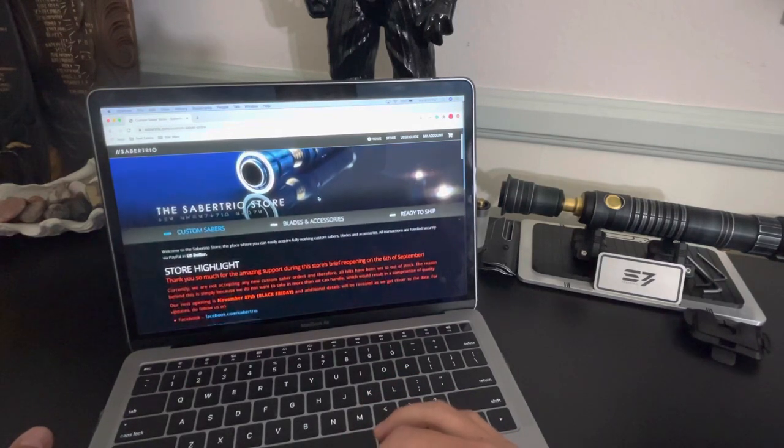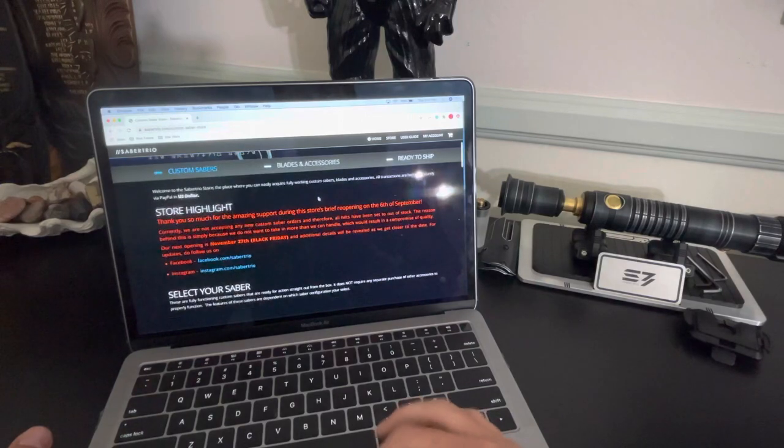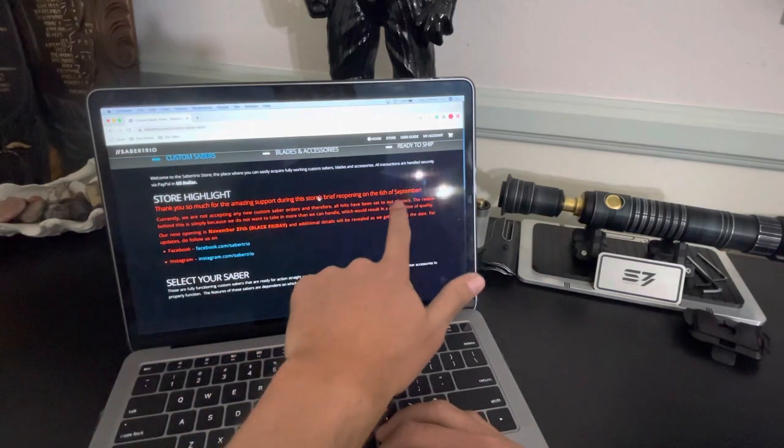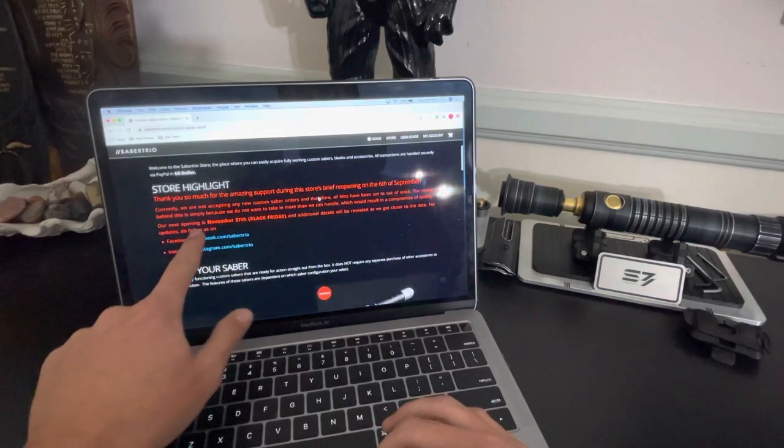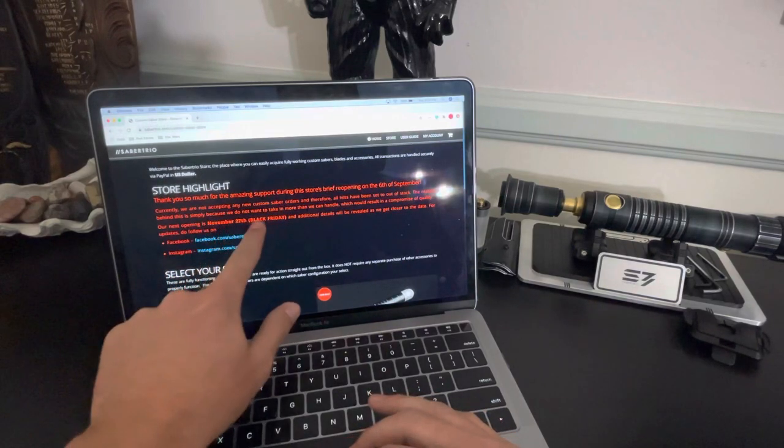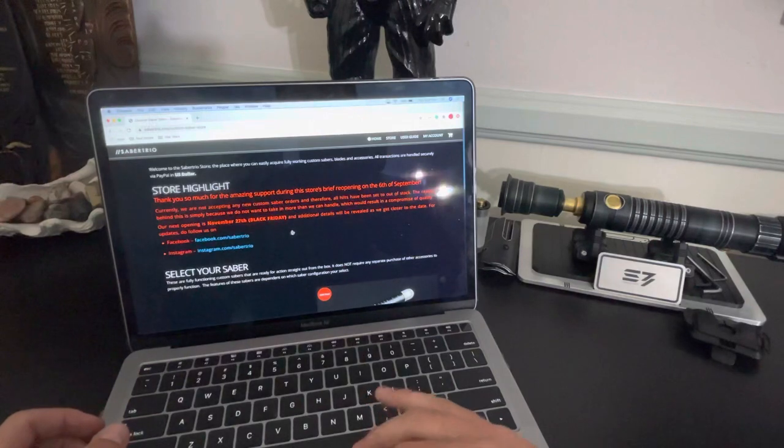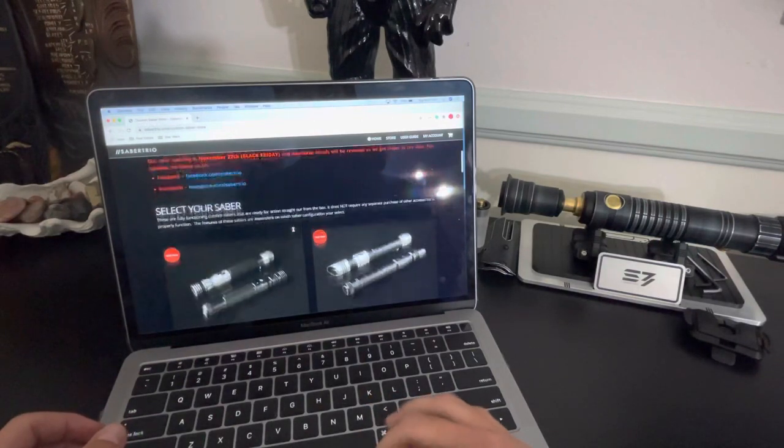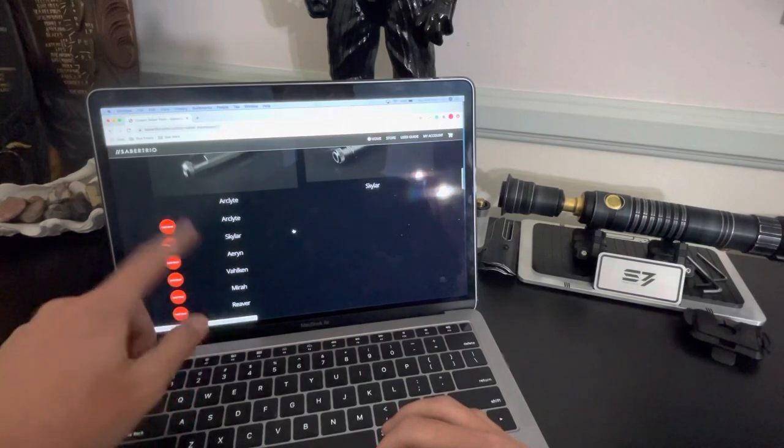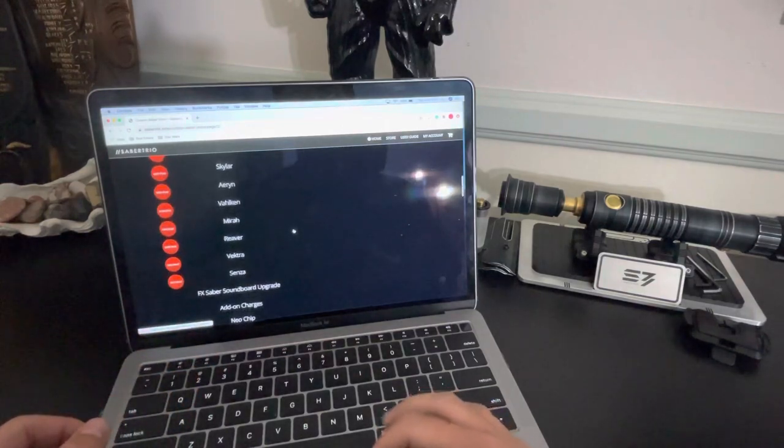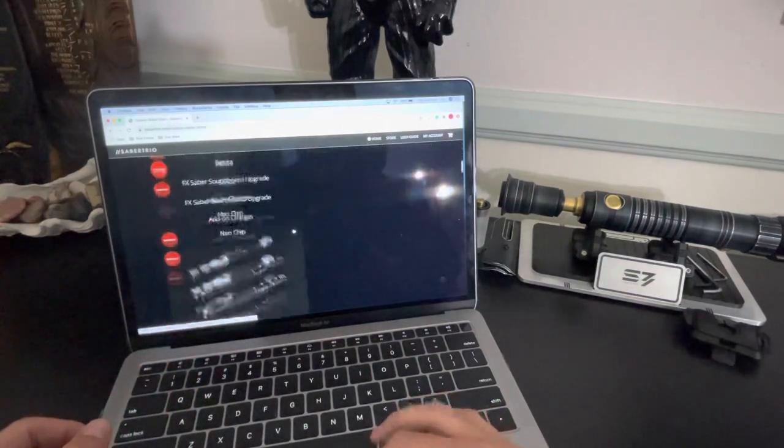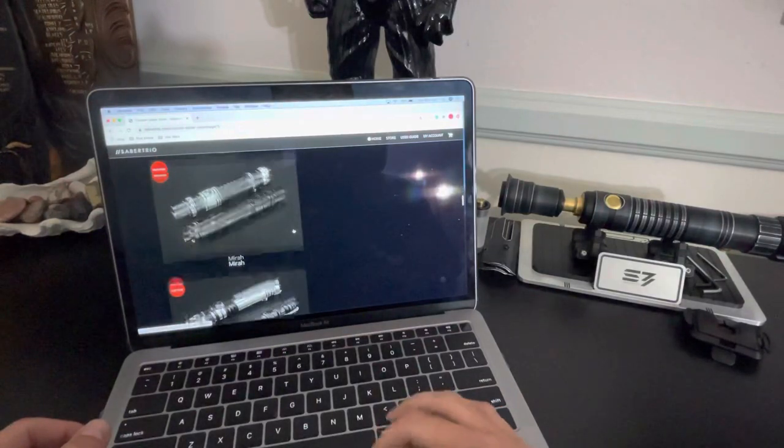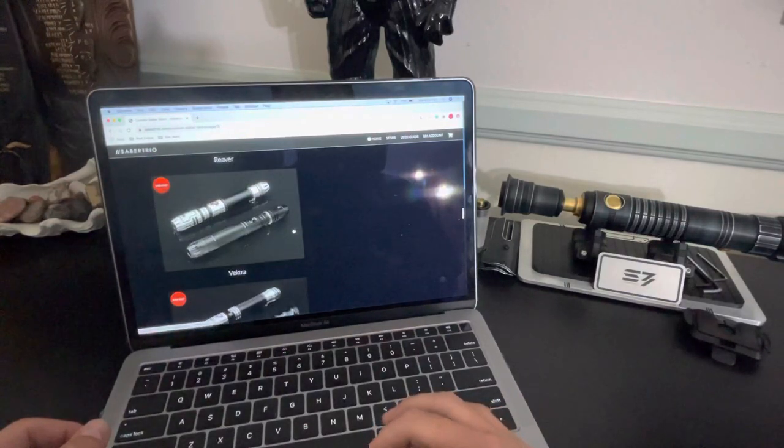And you'll see this page here, and it's going to talk about how they had a great turnout for the last opening on September 6th. And the next reopening here is on November 27th, Black Friday. And then you're going to scroll down and it looks a little funny right now while I'm editing or while I'm filming this video. It will look a little bit different. They'll be a little bit better organized when they open the store.